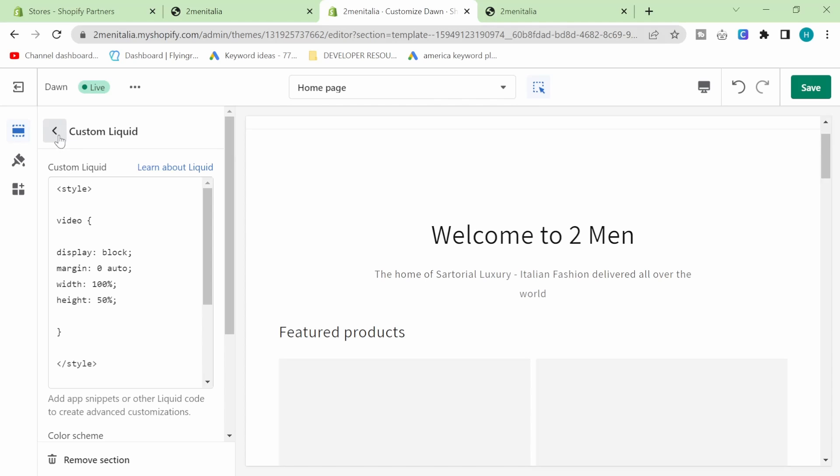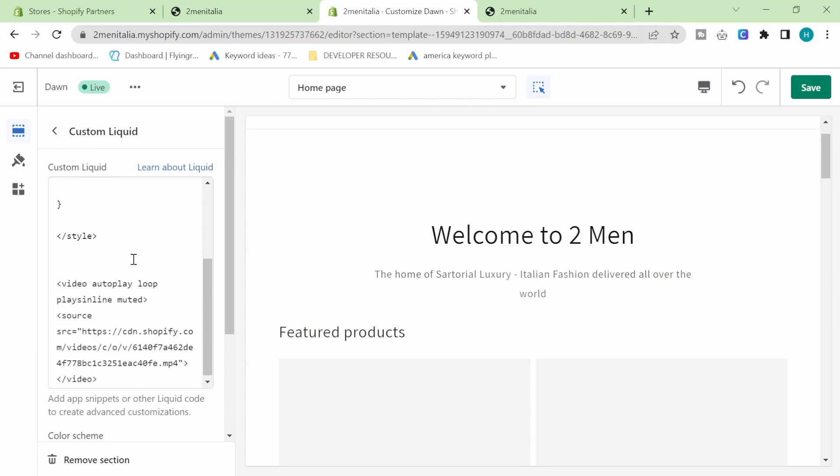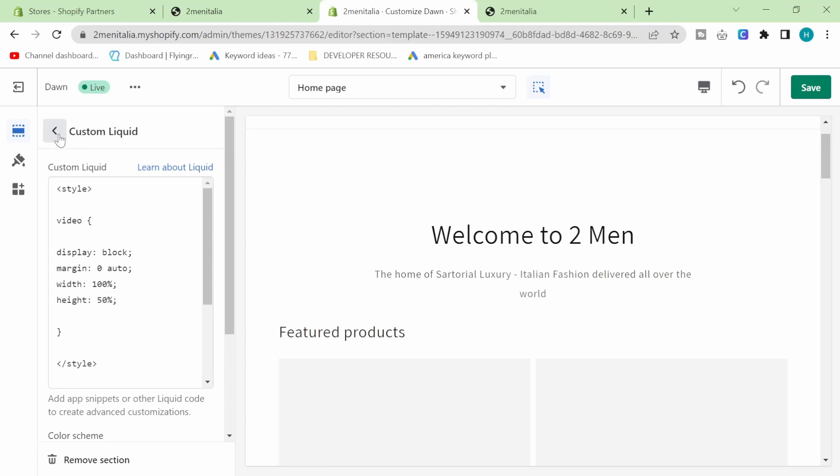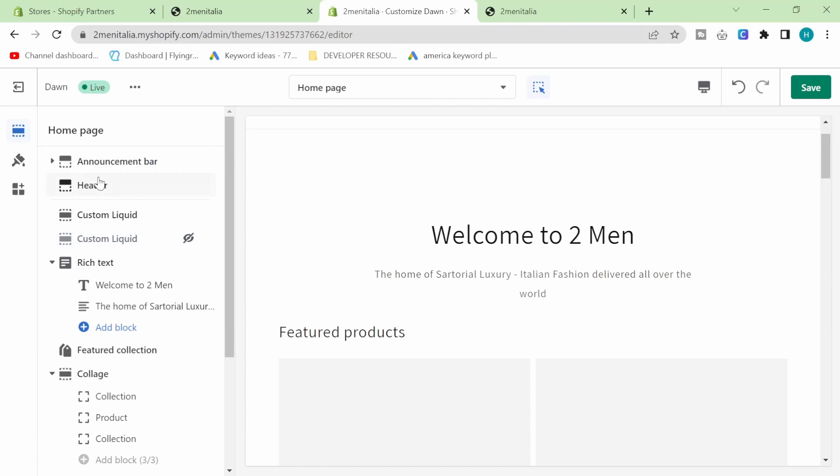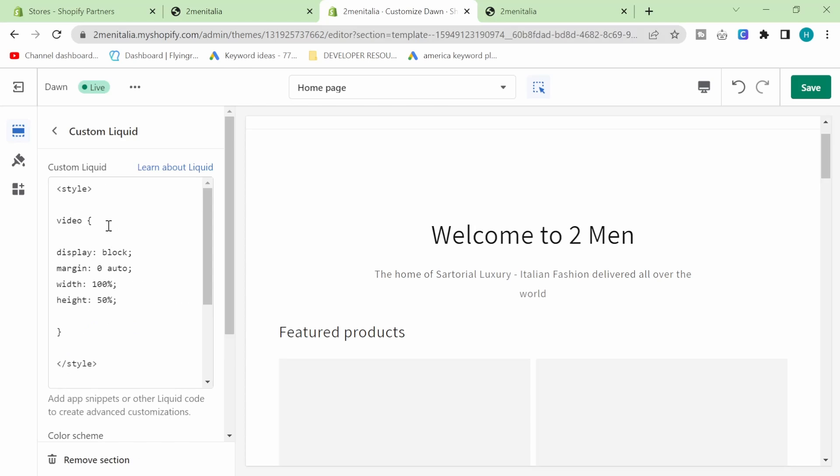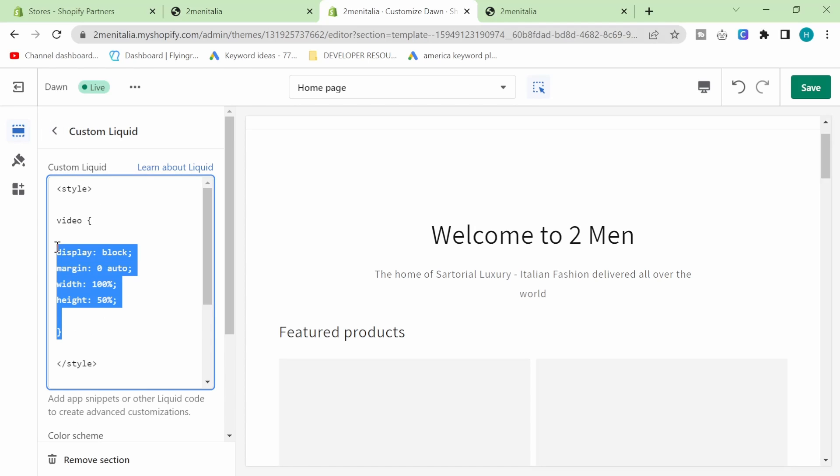So we're going to do - I'll talk about each point as we go through. So this is the CSS, the styling of the video.